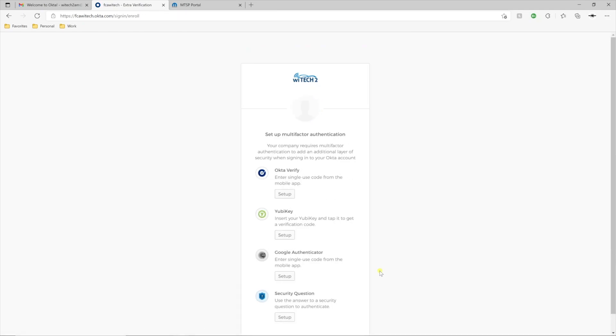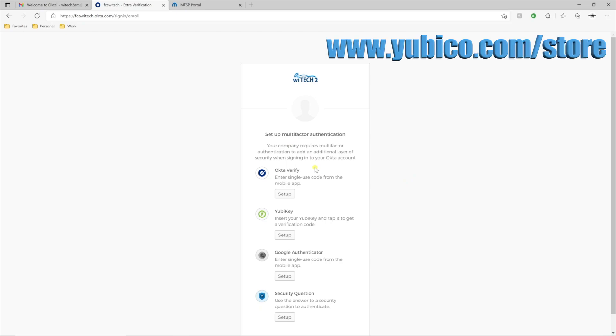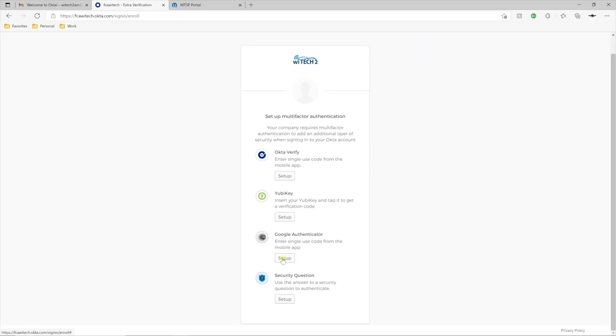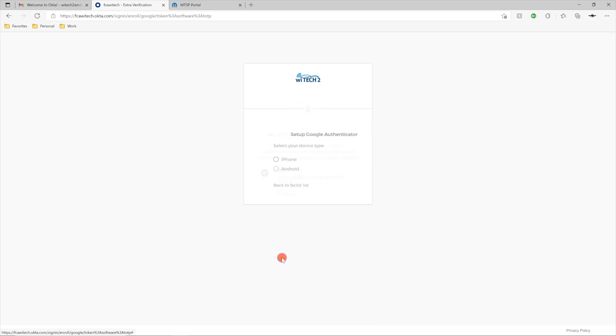Next, select the desired authentication method. To utilize the Okta Verify or Google Authenticator, a smartphone or tablet will be needed. To utilize the YubiKey, navigate to www.yubico.com/store and purchase the desired YubiKey. Note, YTEK 2 supports all makes except for the FIDOU2F security key. In this instance, we'll show how to complete the setup with Google Authenticator.